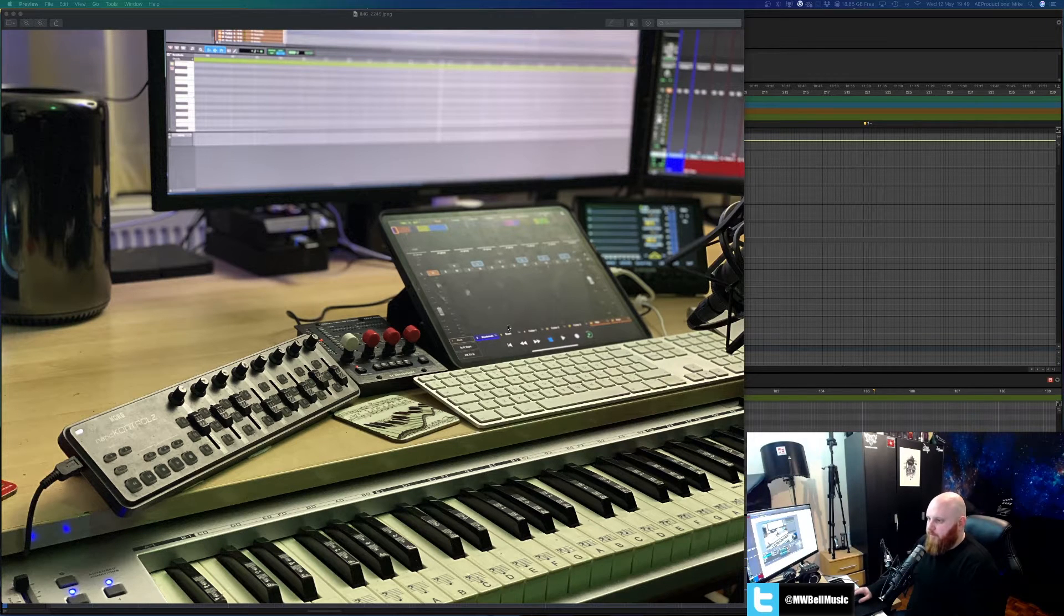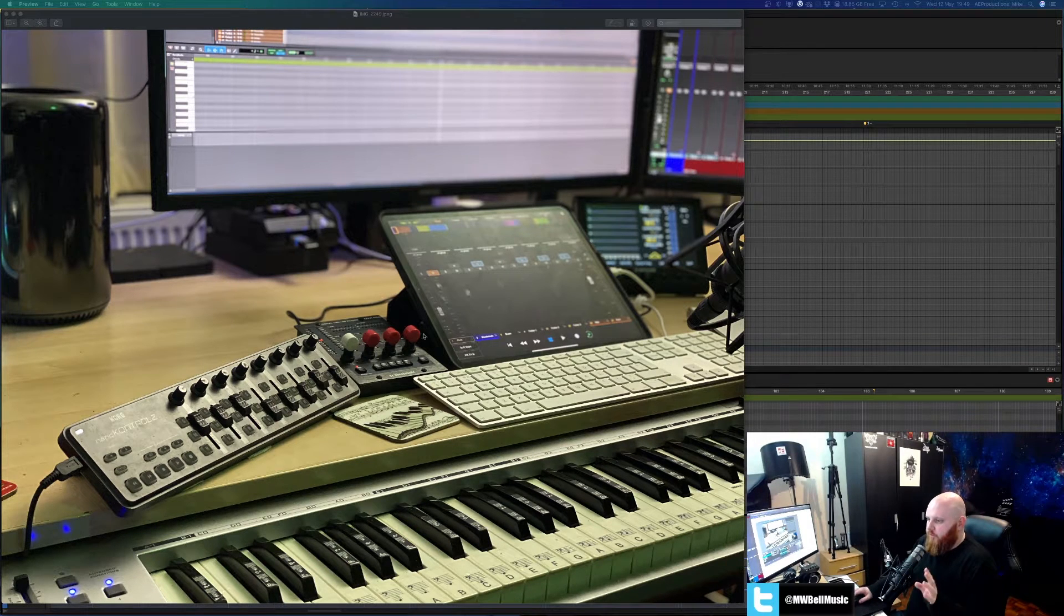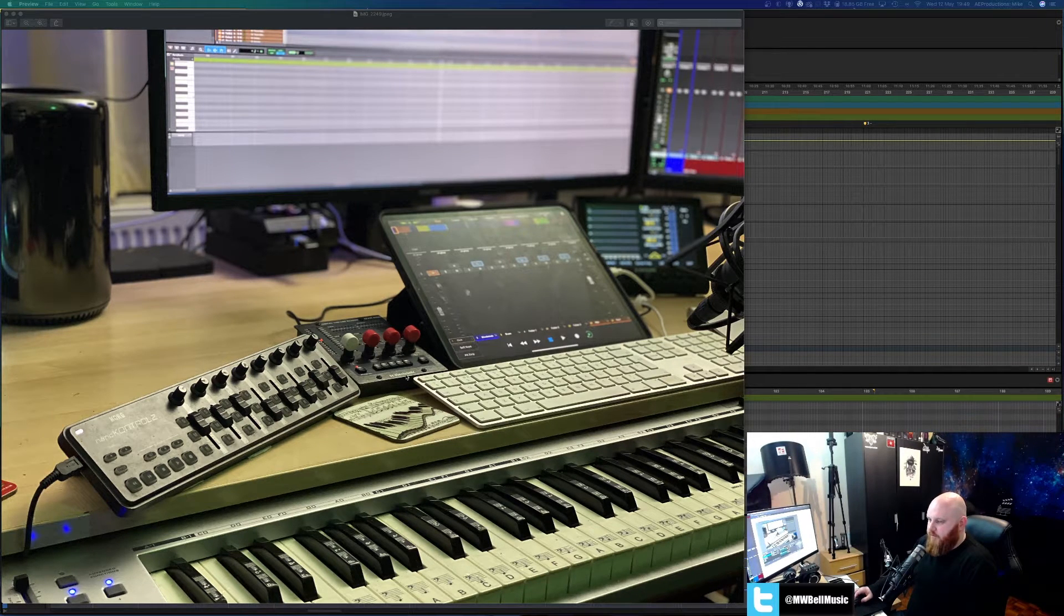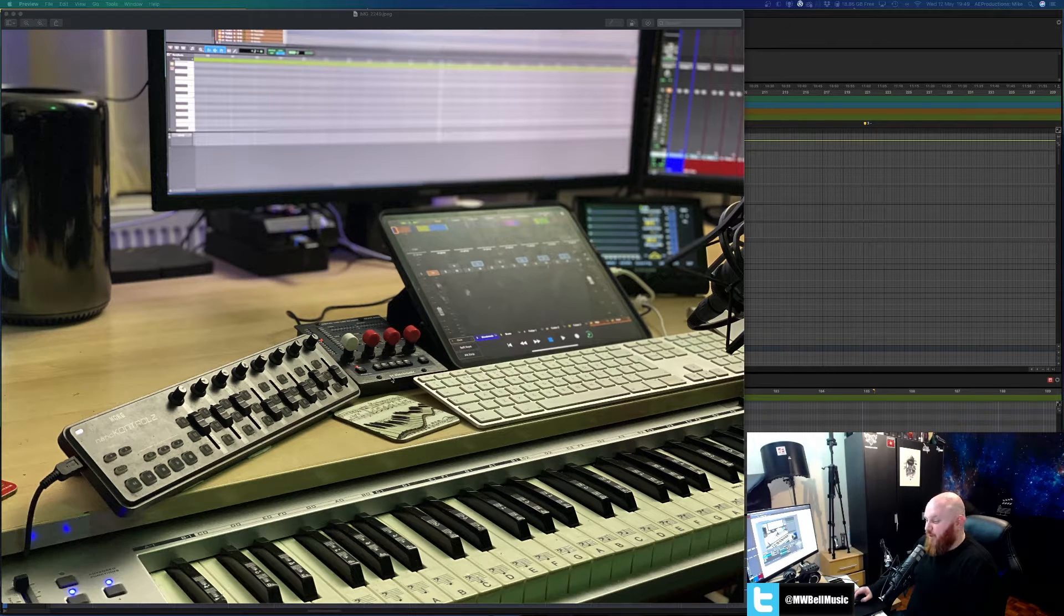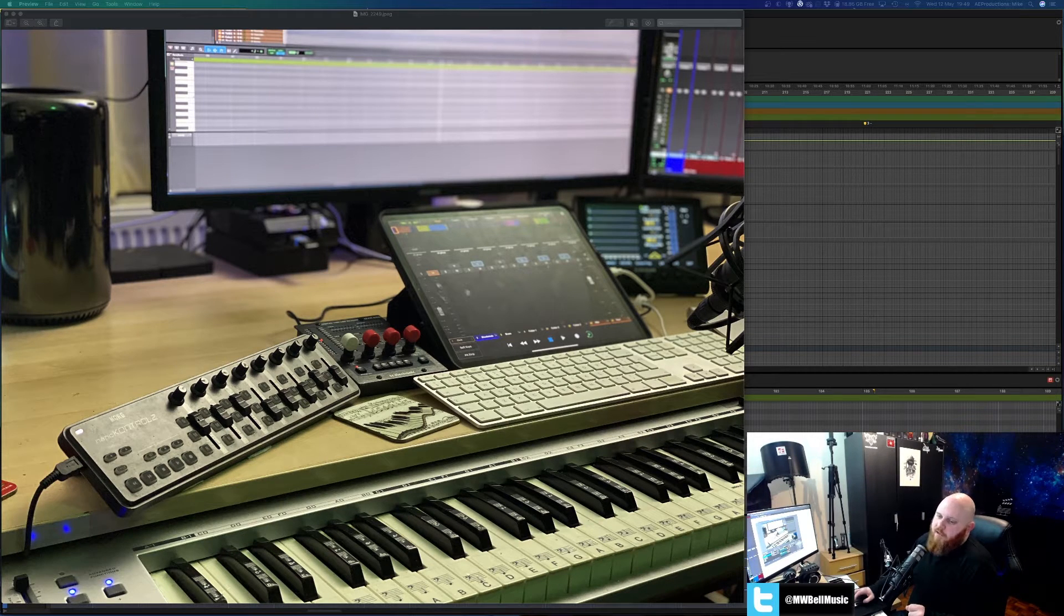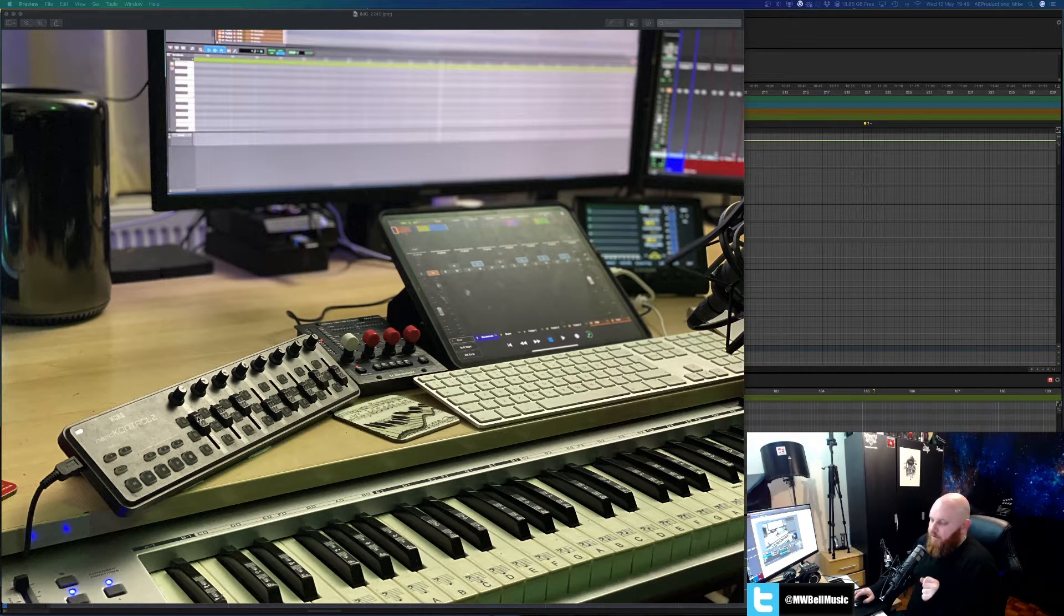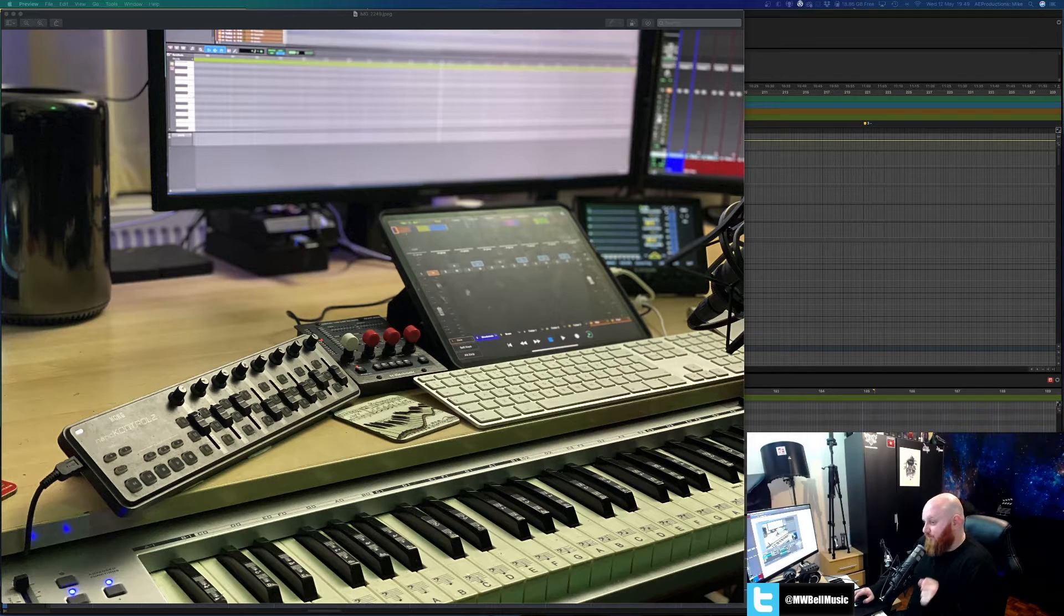So the iPad's very much controlling Pro Tools, the TC unit's very much controlling my kind of go-to reverb now and the Korg Nano Control has sat in my studio since around 2017.